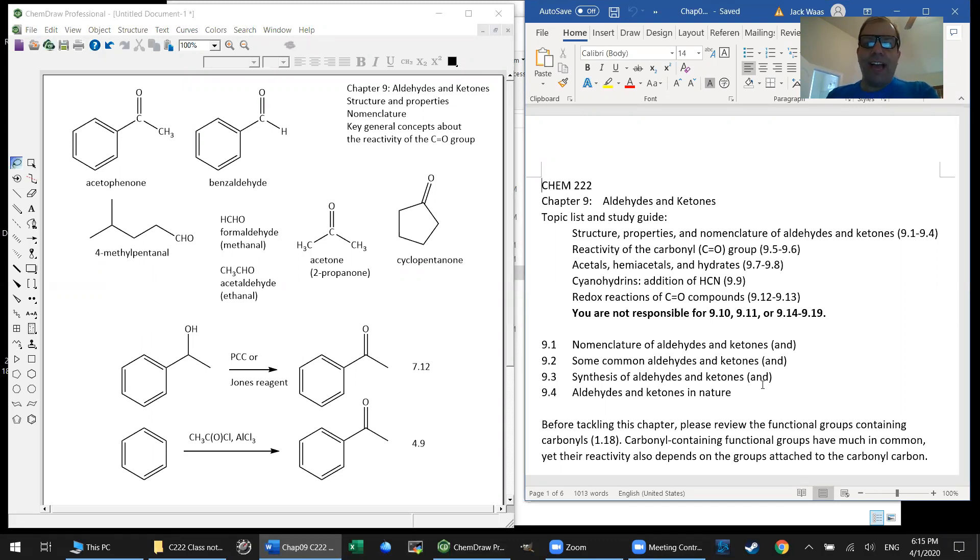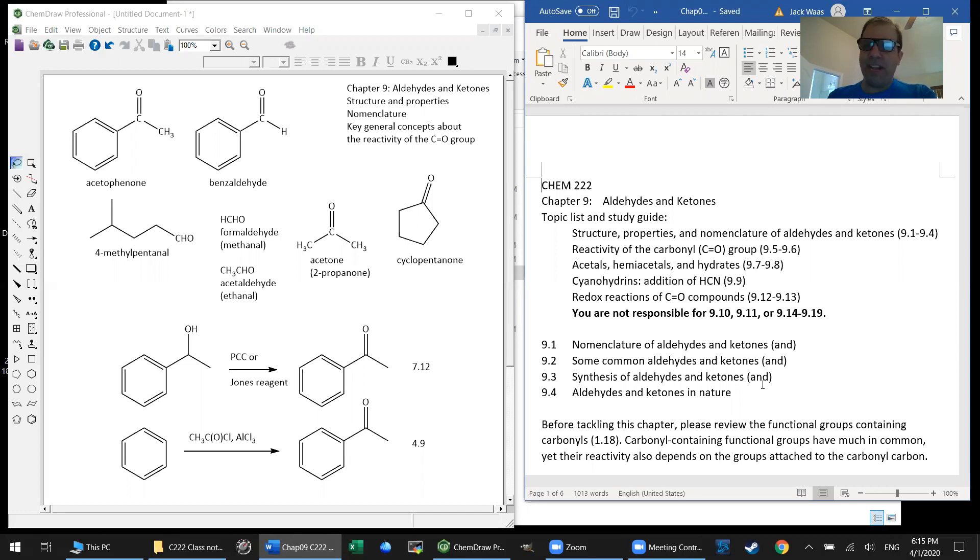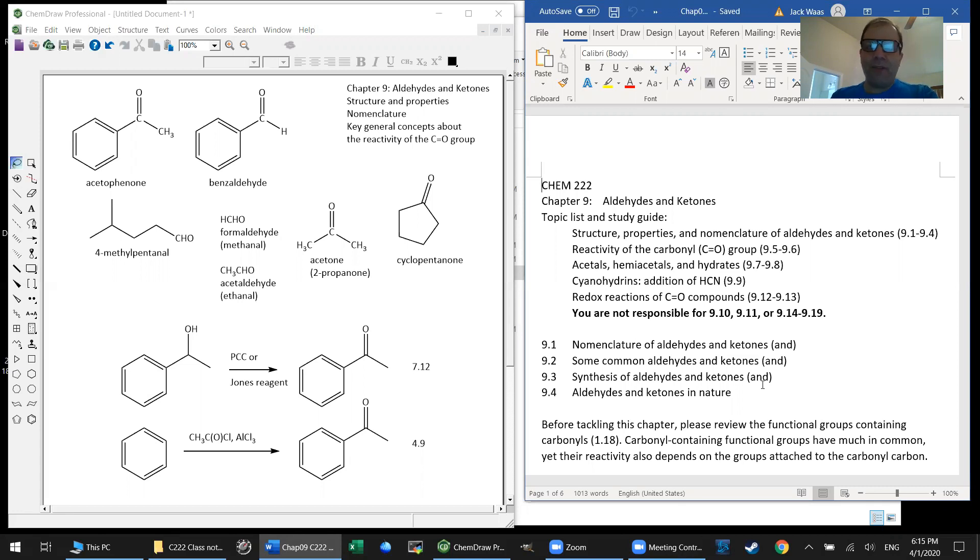And I think we need to cover it here too because carbonyl compounds occur everywhere in nature: ketones, aldehydes, also esters, carboxylic acids, so many other types of carbonyl-containing compounds, carbonyl being of course C double bond O.